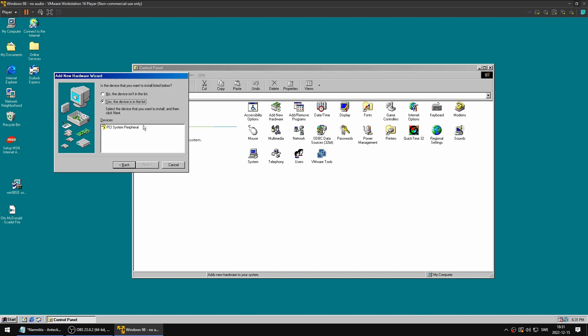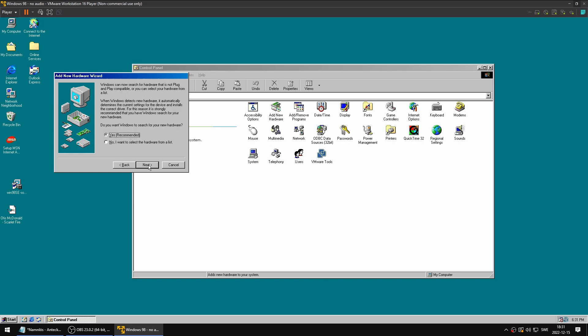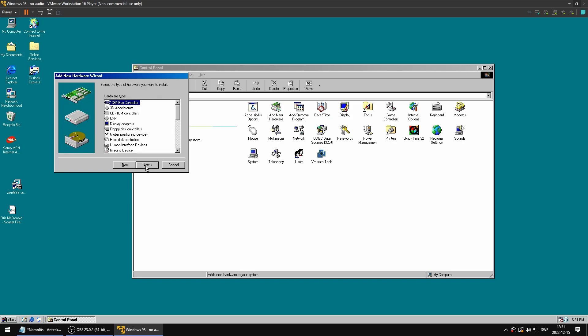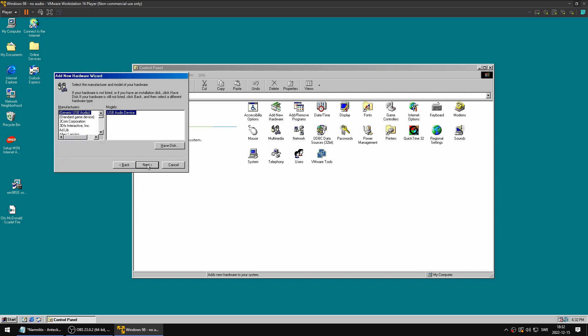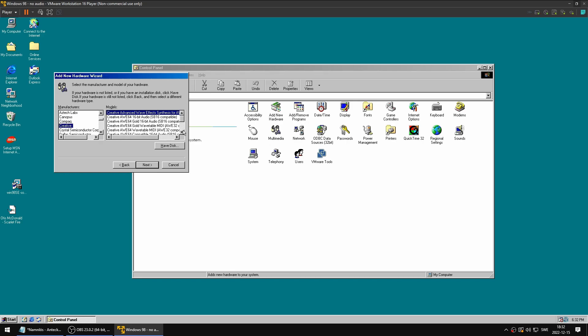If you can't find any sound devices that are not recognized in the Device Manager, we're just going to hit Next, Next. That's not the correct one, so I'm going to go with No, the device isn't in the list. We want to select from a list, and we want Sound, Video and Game Controllers.